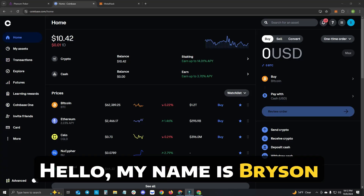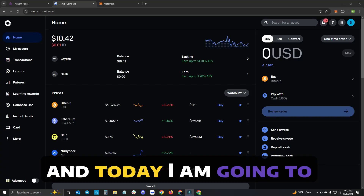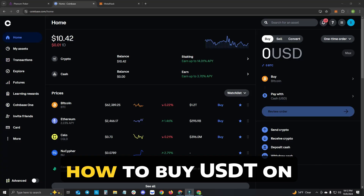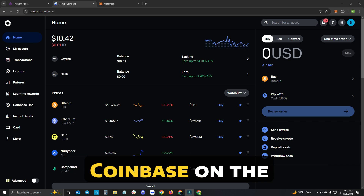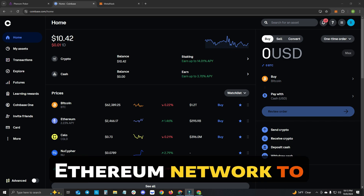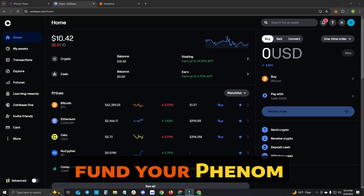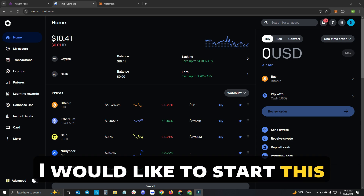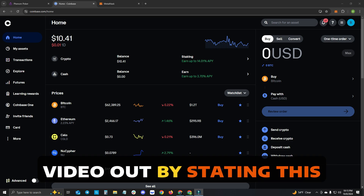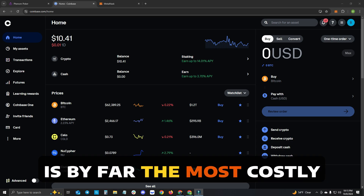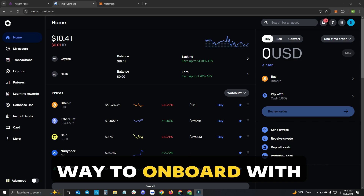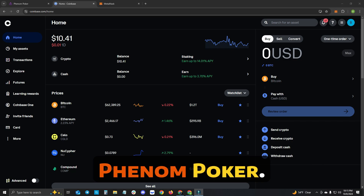Hello, my name is Bryson, and today I am going to show you how to buy USDT on Coinbase on the Ethereum network to fund your Phenom wallet. I would like to start this video out by stating this is by far the most costly way to onboard with Phenom Poker.